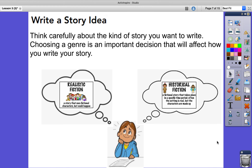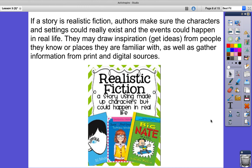When we write a story idea, think carefully about the kind of story you want to write. Choosing a genre is an important decision that will affect how you write your story. Remember, genre just means a different type of writing. Would you like to write realistic fiction — a story that uses fictional characters but could happen in real life — or historical fiction, which is a fictional story that takes place in a specific time period, where the setting is often real but the characters are made up? Authors of realistic fiction make sure characters and settings could really exist and the events could happen in real life. They may draw inspiration from people they know or places they are familiar with, as well as gather information from print and digital sources.